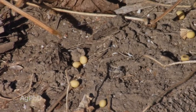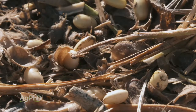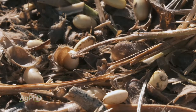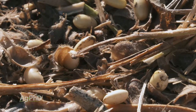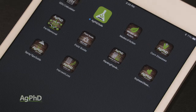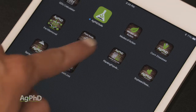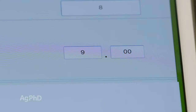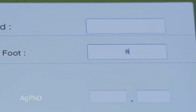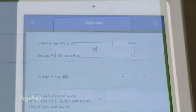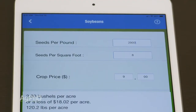Start by walking into any field you're harvesting and drop the square to the ground in an area that hasn't been harvested yet. Count the number of seeds on the ground, then pull up the app and pick the crop that you're working with. Type in the current crop price — we'll use $9 — and the number of seeds that you found in that square foot: 8.